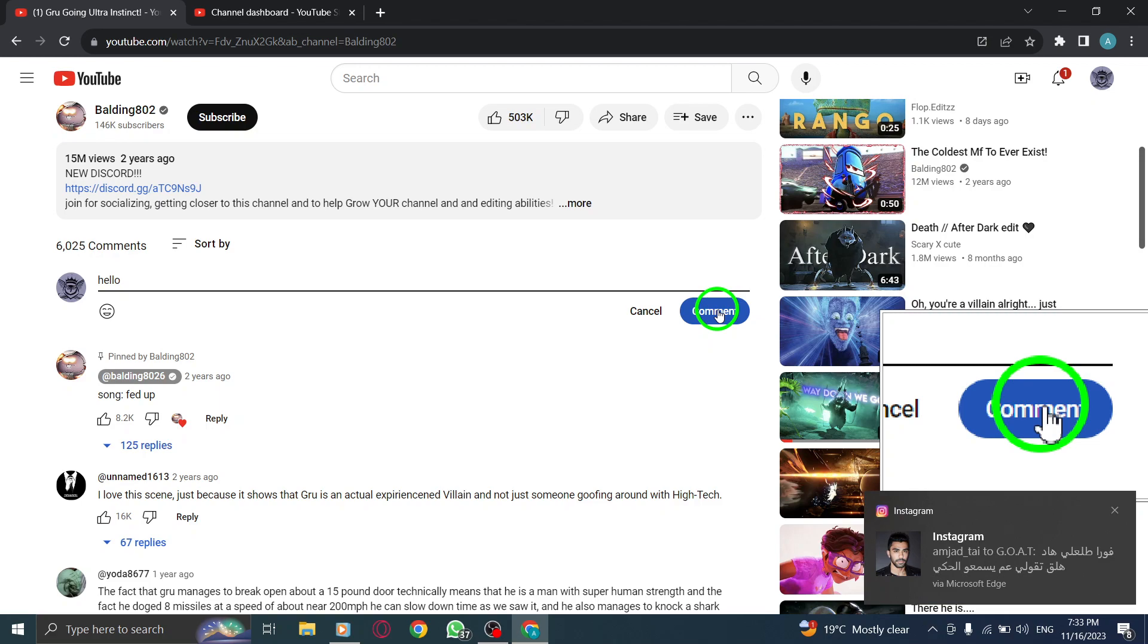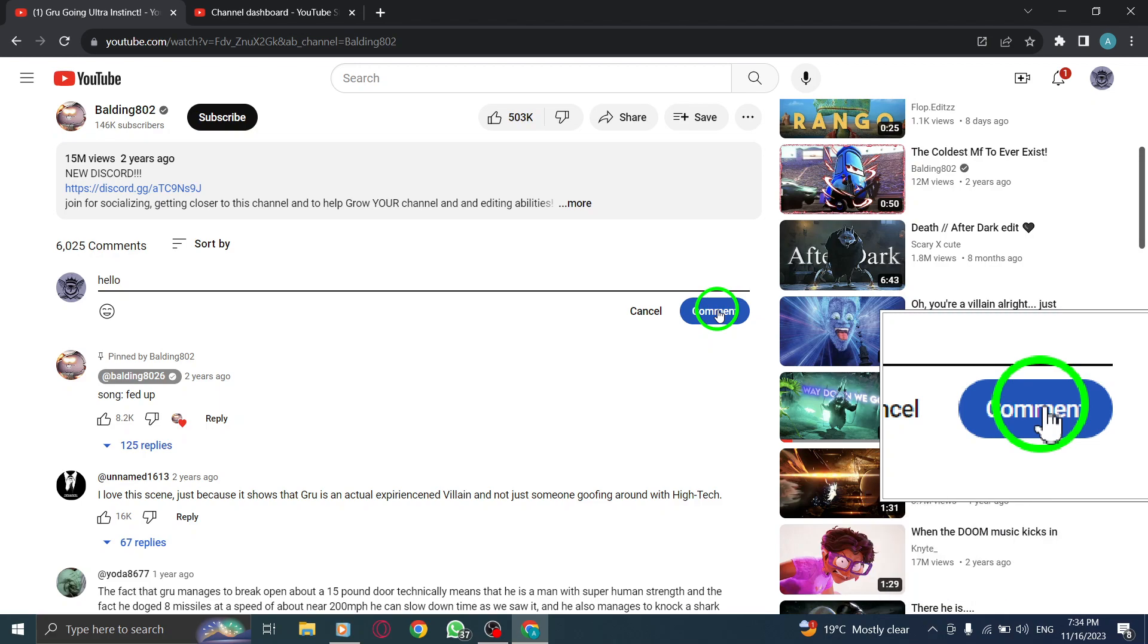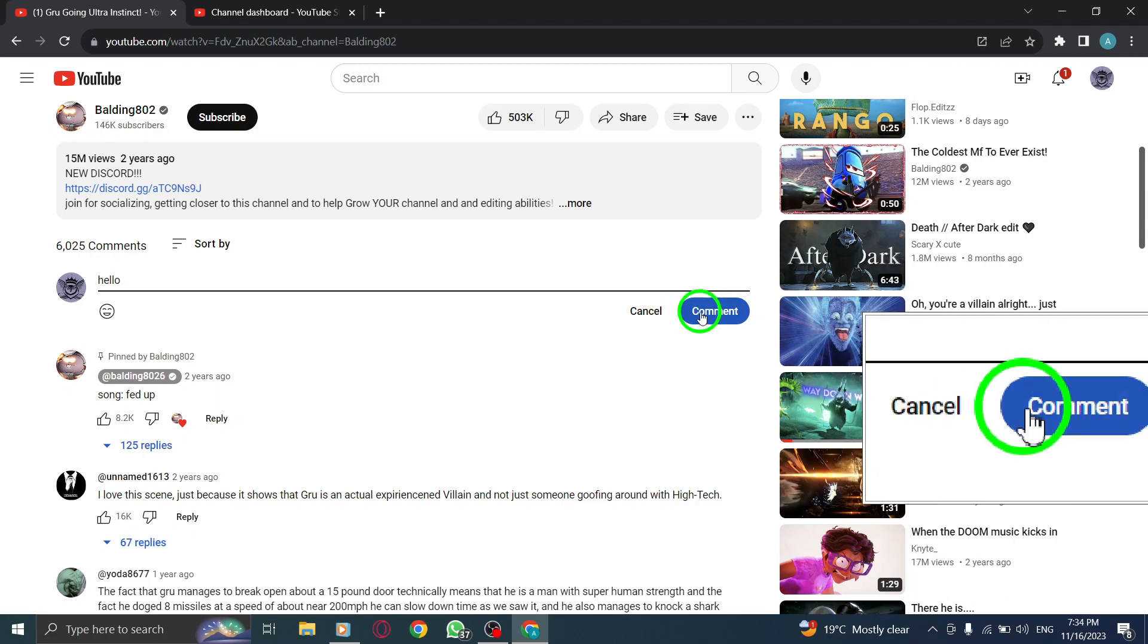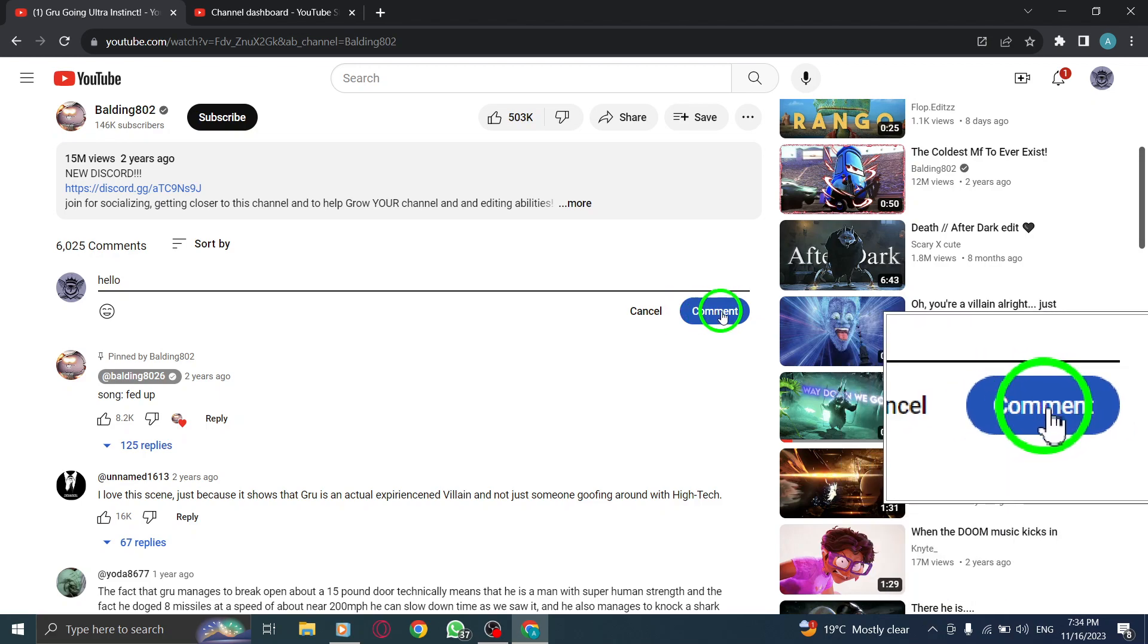Step 4. Click comment. Finally, click on the comment button to submit your comment.